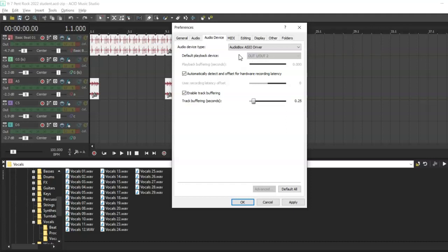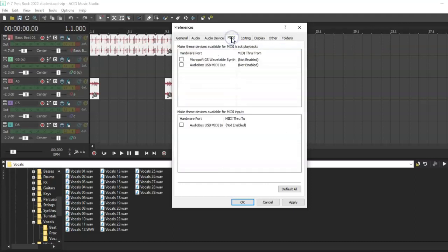If you are going to be working with MIDI, select the MIDI tab and ensure you have a selection for MIDI playback. If you have an external MIDI controller or keyboard, make sure that is selected also. Once you have made these changes, click OK.